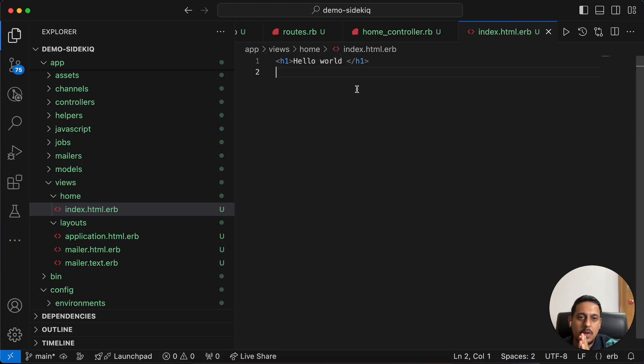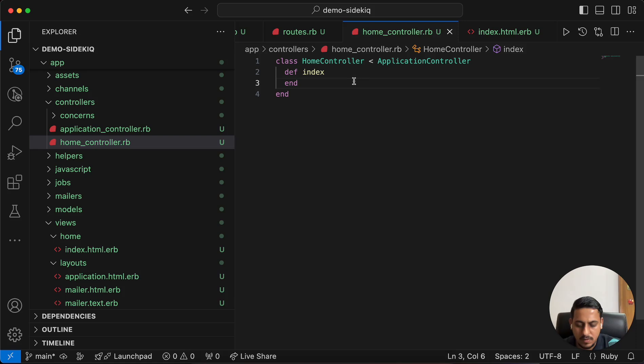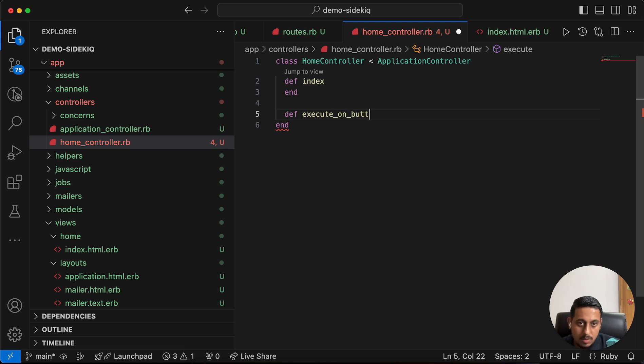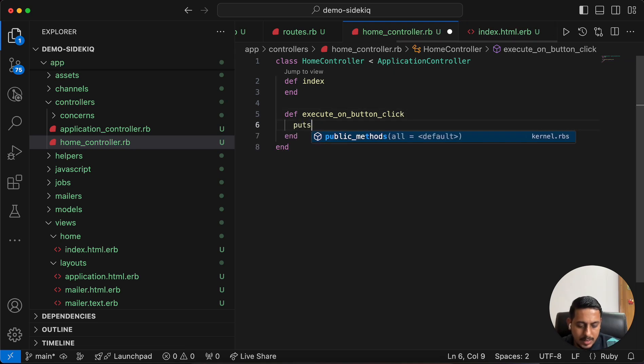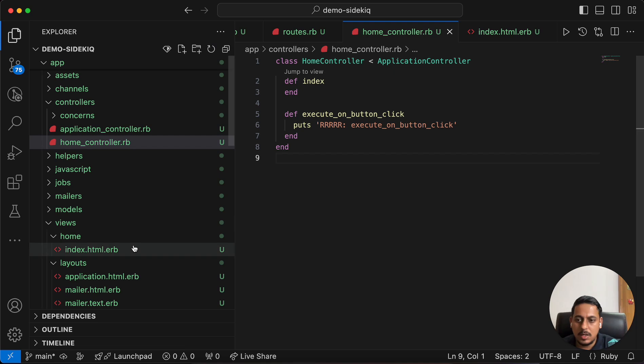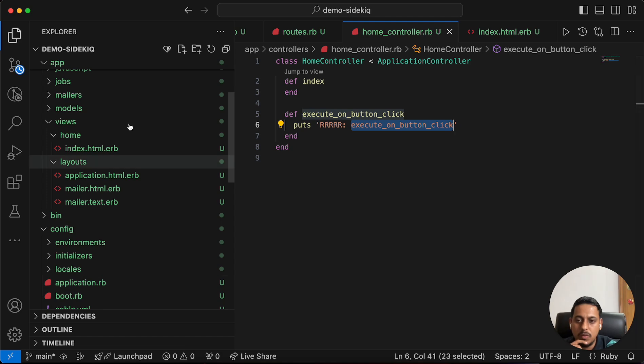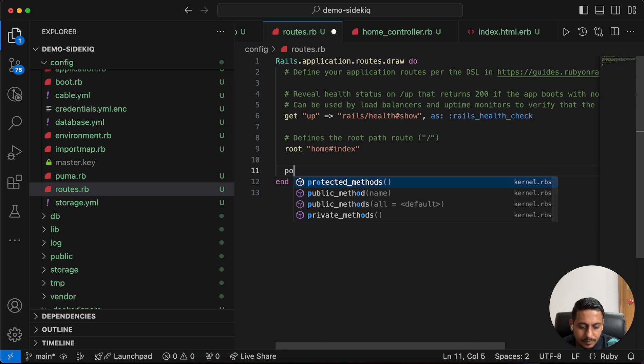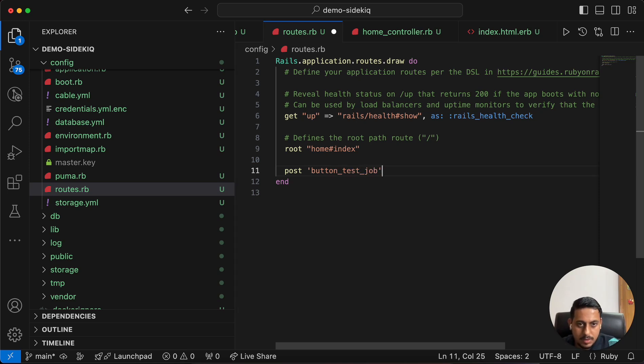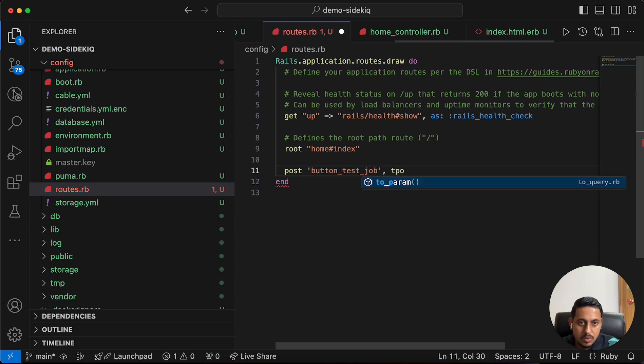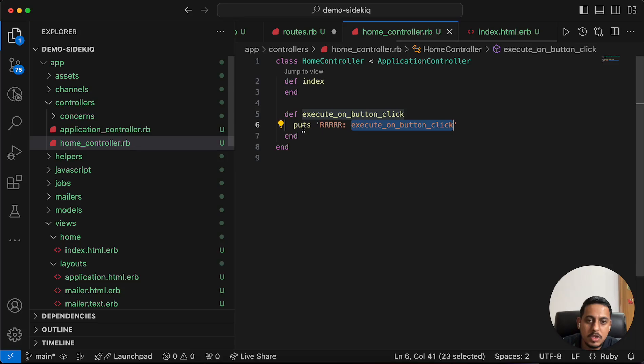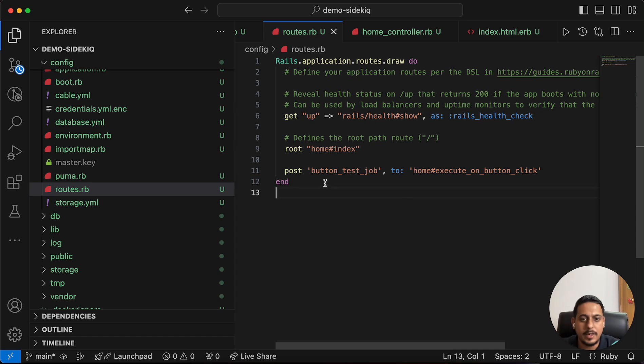Let's create the index page also. Go to view folder, home, index.html.erb. Let's use h1 Hello world. Refresh and we can see this. Now let's create a button. Before creating the button, that button will execute a function. So let's create that function first. Def execute_on_button_click. We'll have to make a post route for this also. Let's go to routes. Post button_test_job, map this to home#execute_on_button_click.